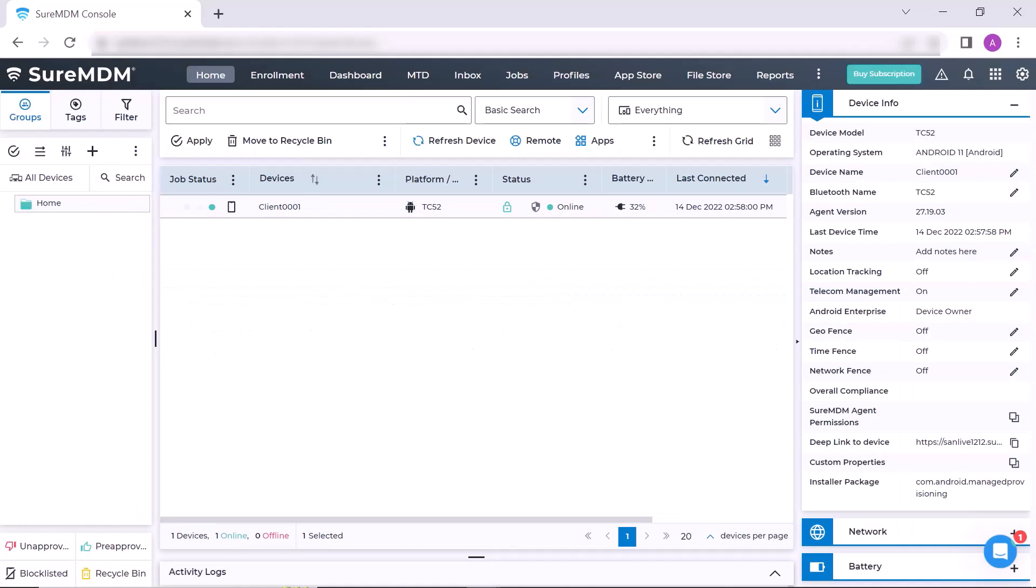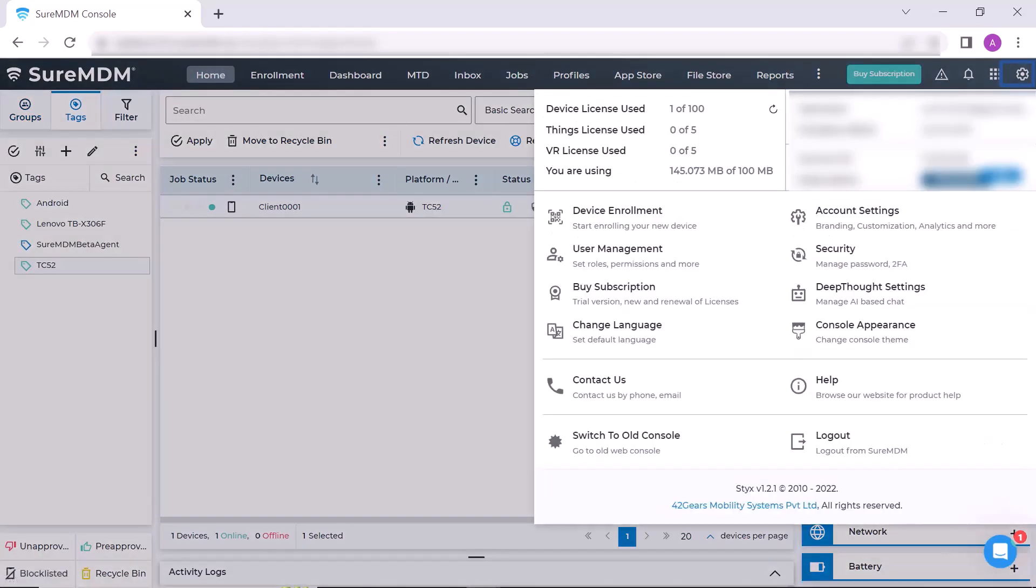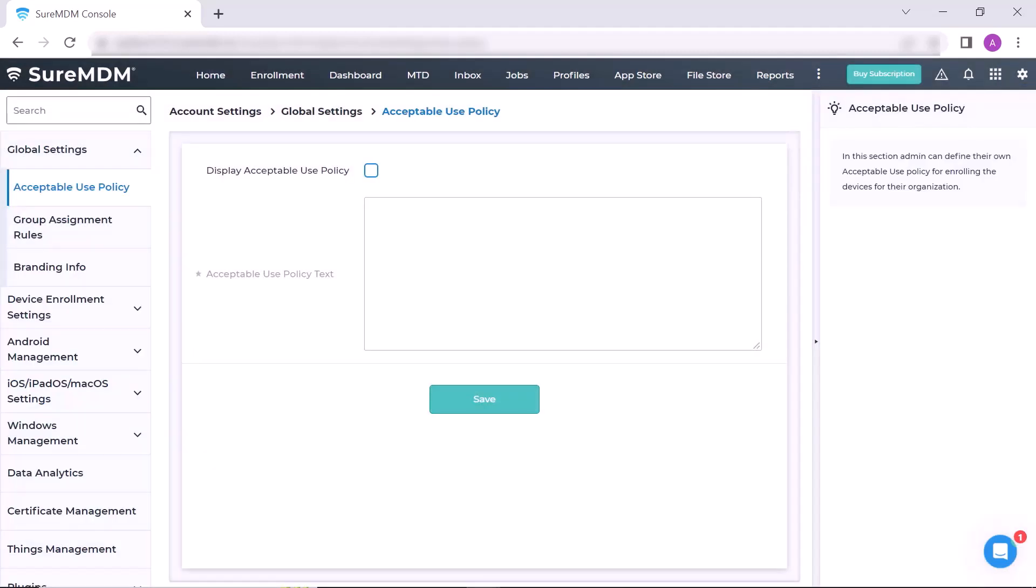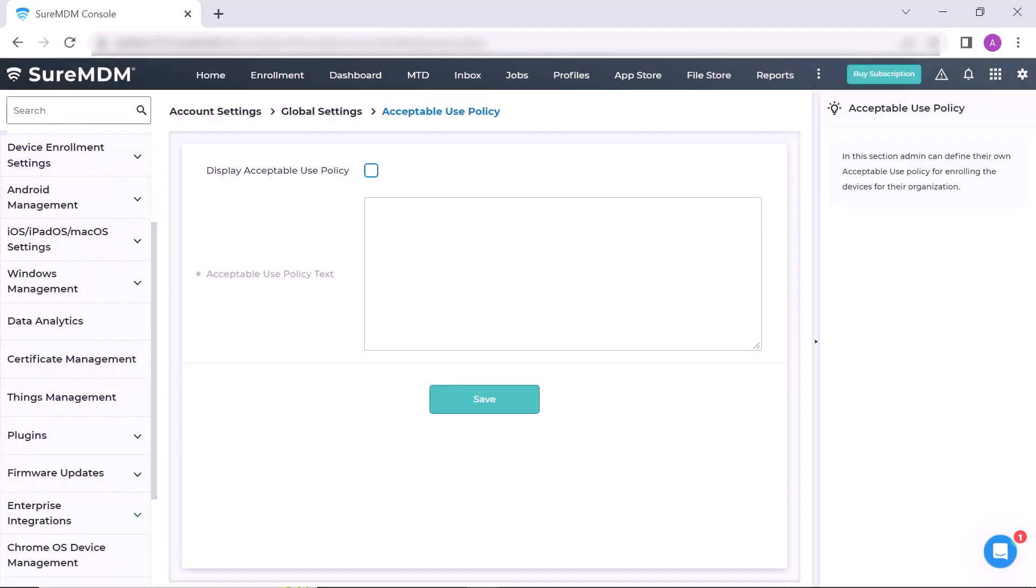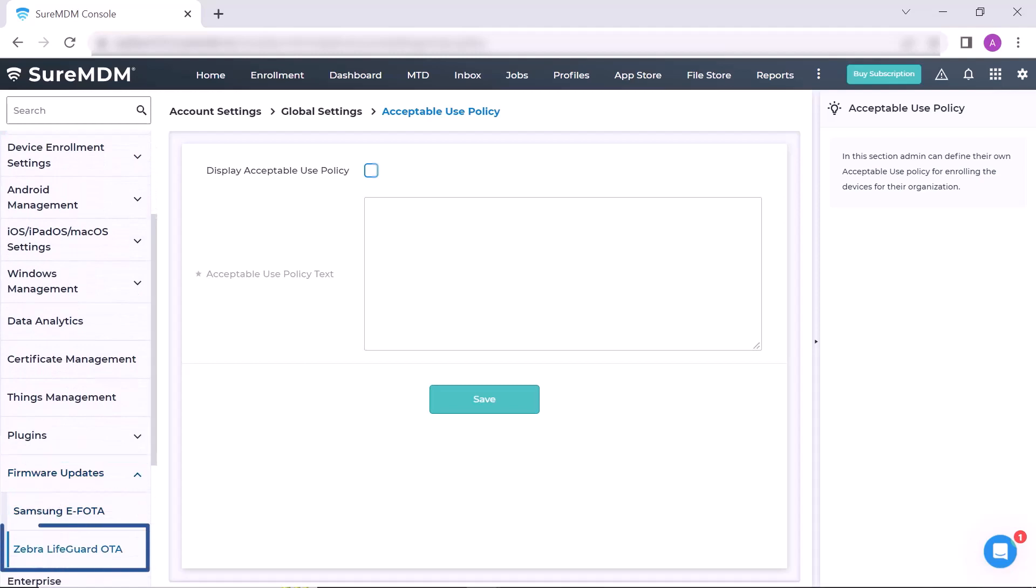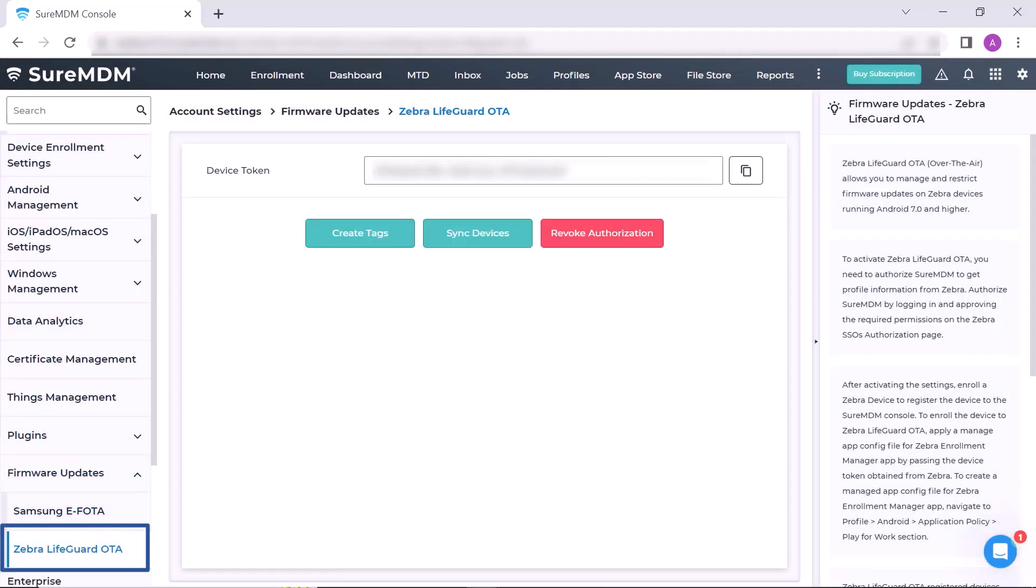Now once again bring your attention to the top right corner of the screen. Here click on Settings, then click on Account Settings. Here at the left column you will find Firmware Updates, click it. Now select Zebra Lifeguard OTA.